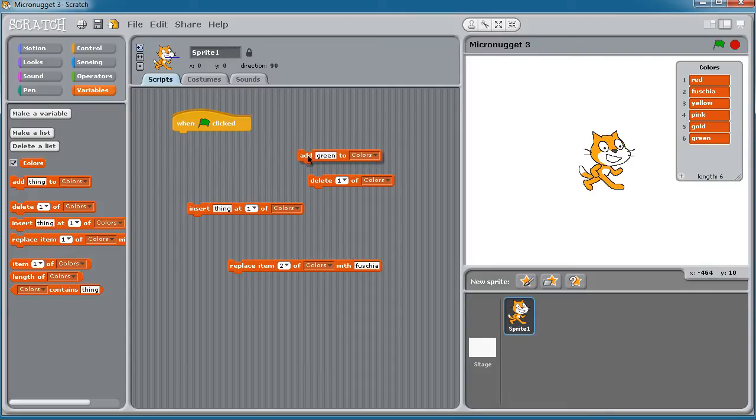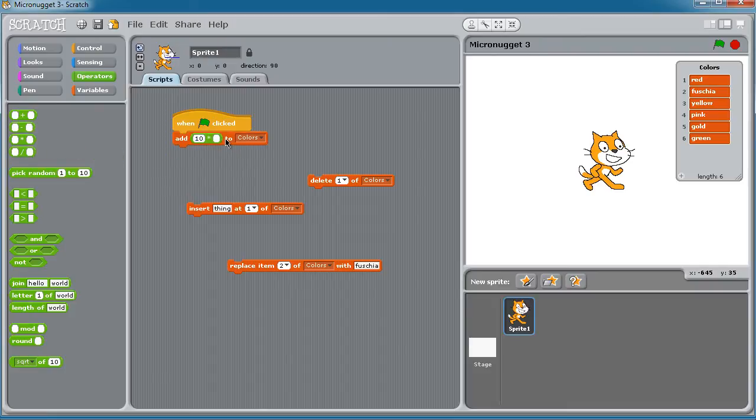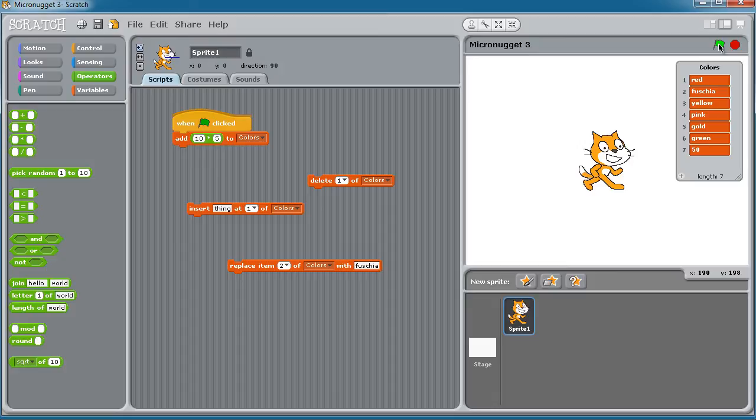In fact, I'll demonstrate that by putting in an expression. I'll say add 10 times 5 to colors. And let's run the script and we have 50. So there's not any worrying about data type incompatibilities with lists in Scratch.